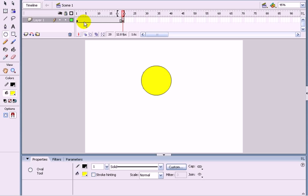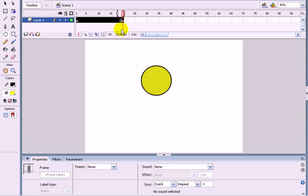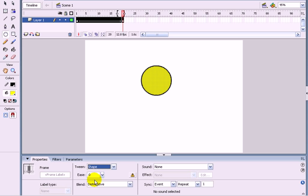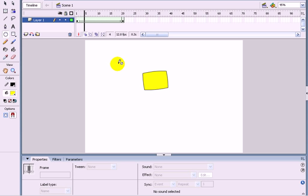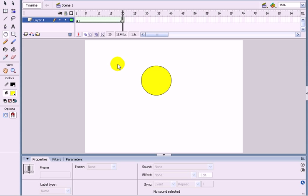Now in here, select all of that. And down here where it says tween, go to shape. Now if I go like that, it will slowly transform your square into a circle.